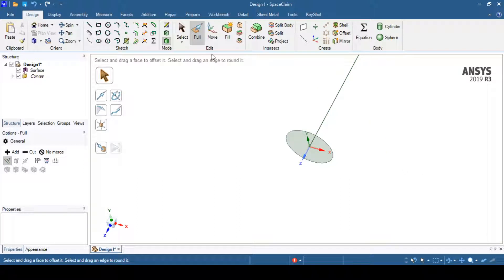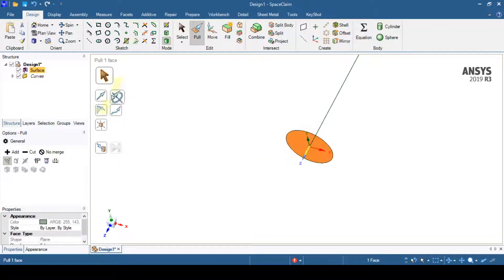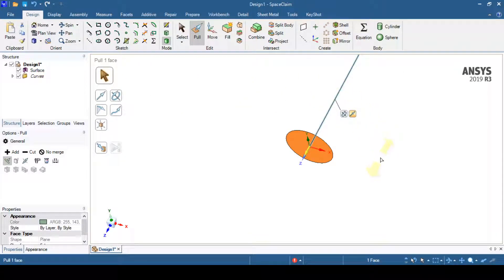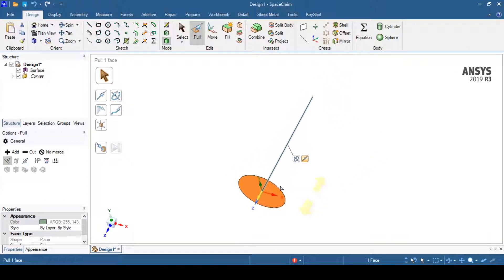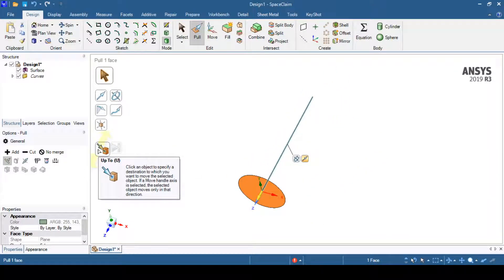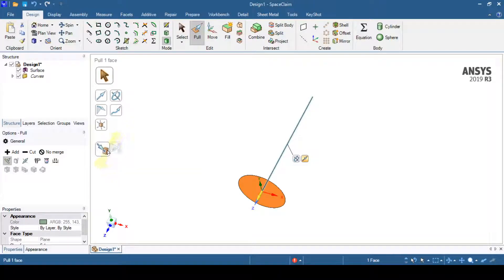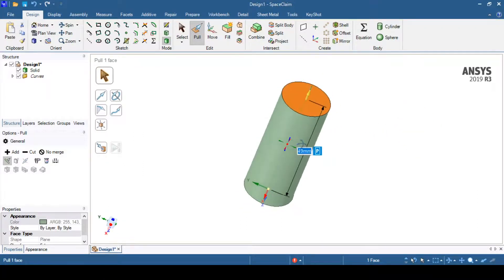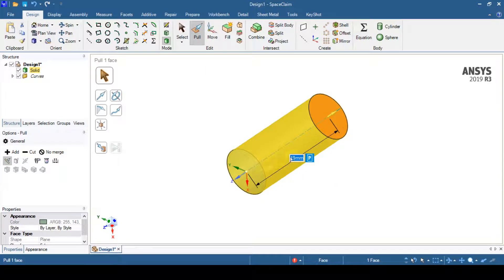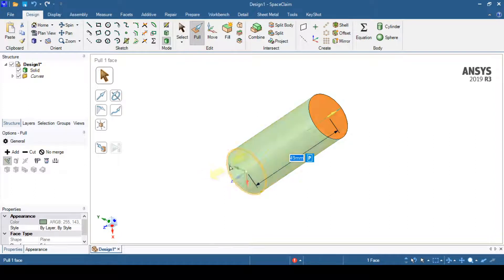Once back in 3D mode, you can see both the profile and the path. We'll select the profile and use the pull operation. In the pull direction options, you can see options including 'constant' and 'up to'. When you select 'up to', you can specify the end point of the pull operation. This creates a normal extrude operation — in SpaceClaim it is called the pull operation — extruding the profile along the straight path up to that point.